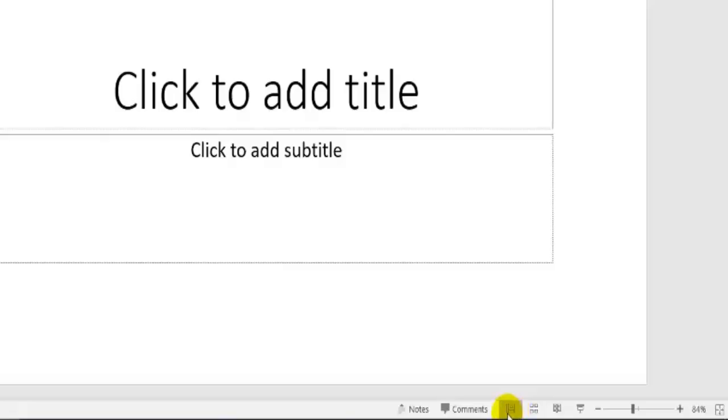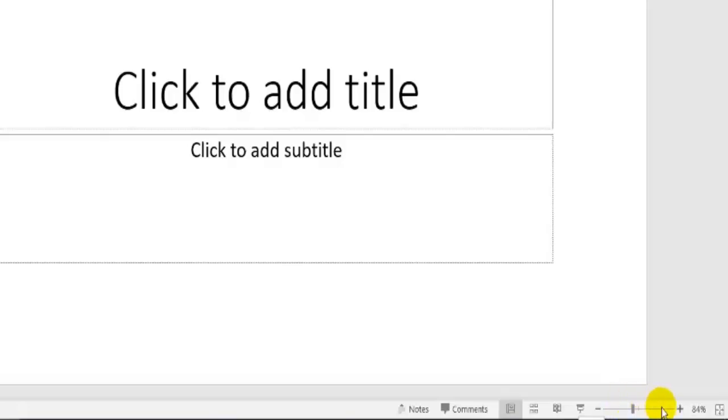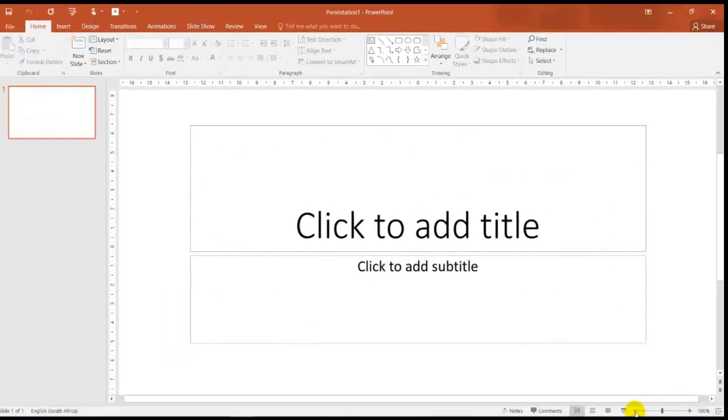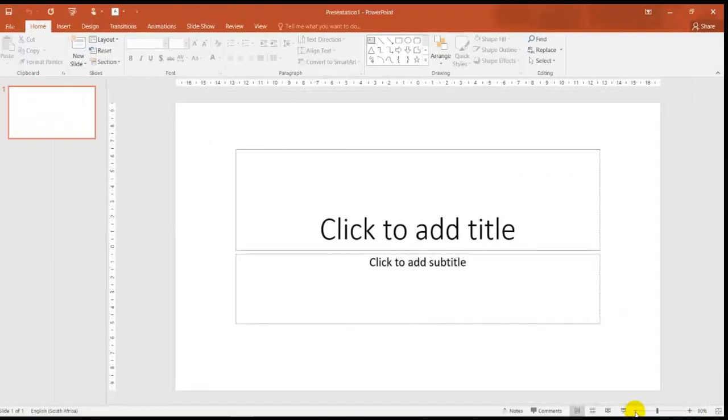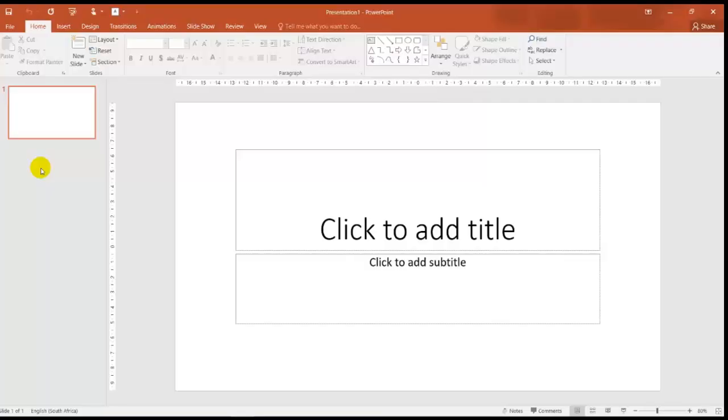The first one is the normal, which I'm currently in. Slide sorter, my reading view, and then my slideshow. Right next to that, I have my zoom slider where I can increase my slide and decrease my slide. On my left hand side over here, I'll find my navigation pane.